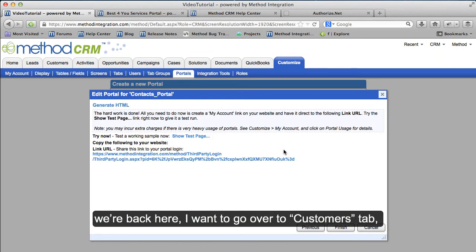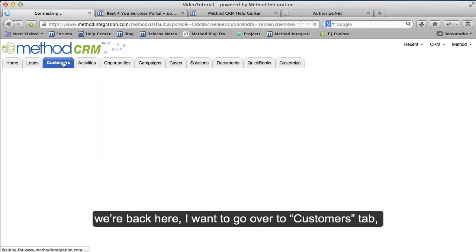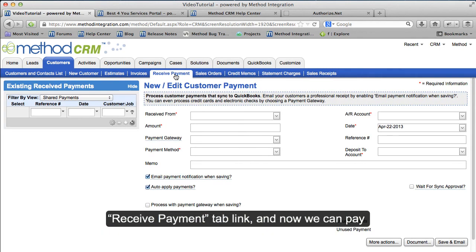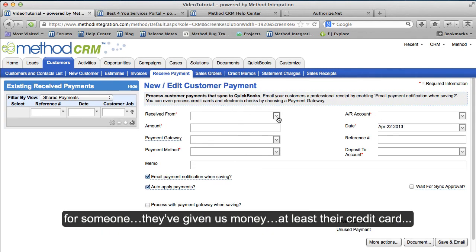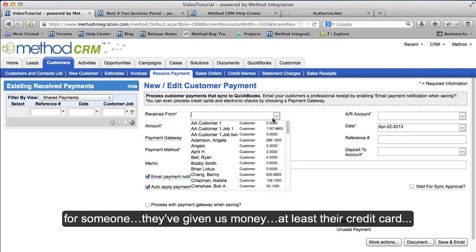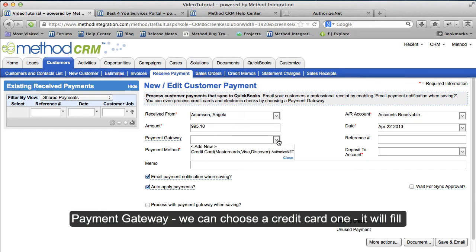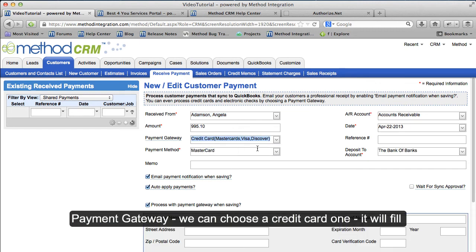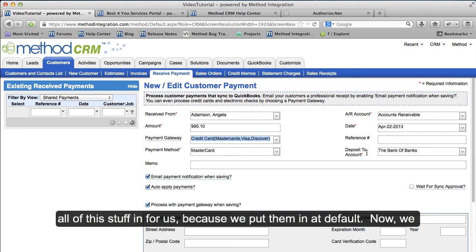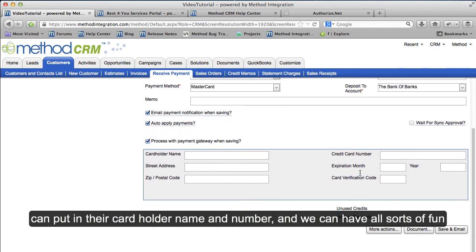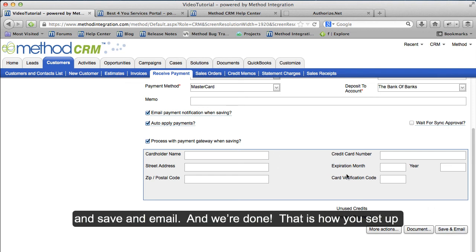Now that we're back here, I want to go over to the Customers tab, then the Receive Payment tab link. And now we can pay for someone — they've given us their credit card. Angela Adamson owes us almost $1,000. Payment Gateway — we can choose a credit card one. It will fill all of this stuff in for us because we put them in as default. And now we can put in their cardholder name and number, save an email, and we're done!